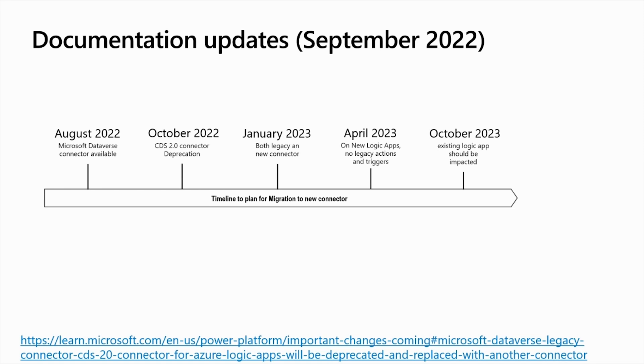Effective in October 2023, all existing logic apps using deprecated legacy actions and triggers will stop working.